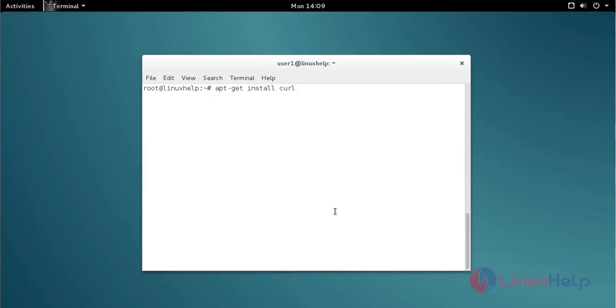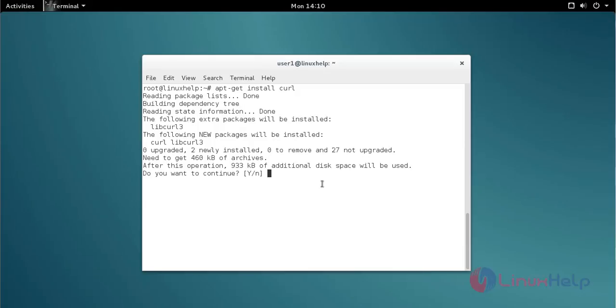Before starting the installation, first you install cURL by using the apt-get install command. Type the command and then press enter. It will ask for confirmation — just type Y and then press enter to continue the installation process.